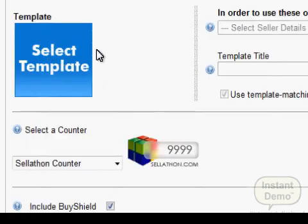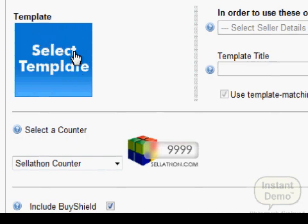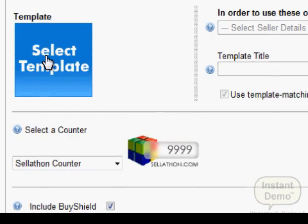Now you can select a template. This is the most beautiful thing about Auctiva - those templates. You have 1,500 different templates which will make your listing look amazing. Let us go through this. Click Select a Template and we'll see what's going on.